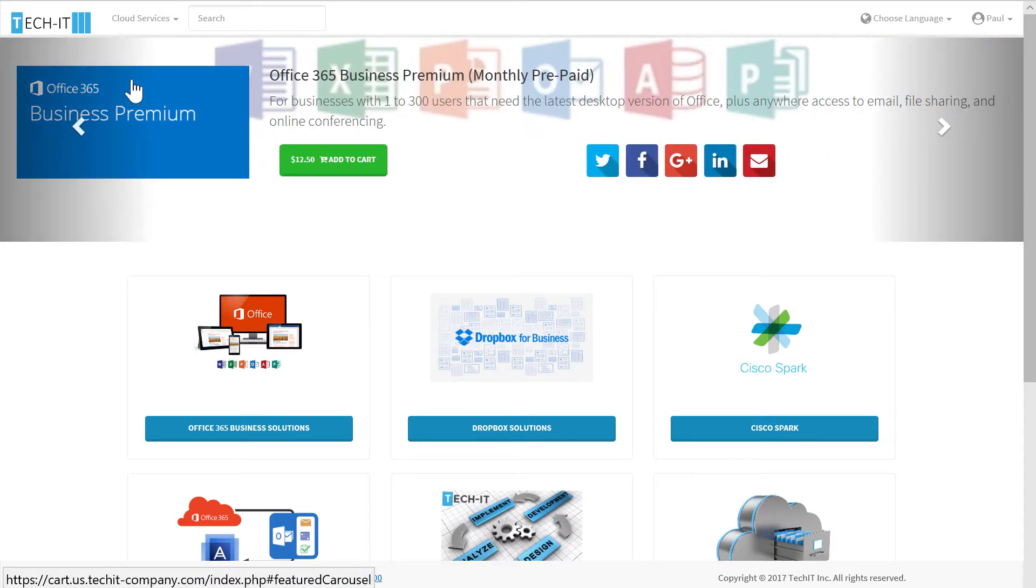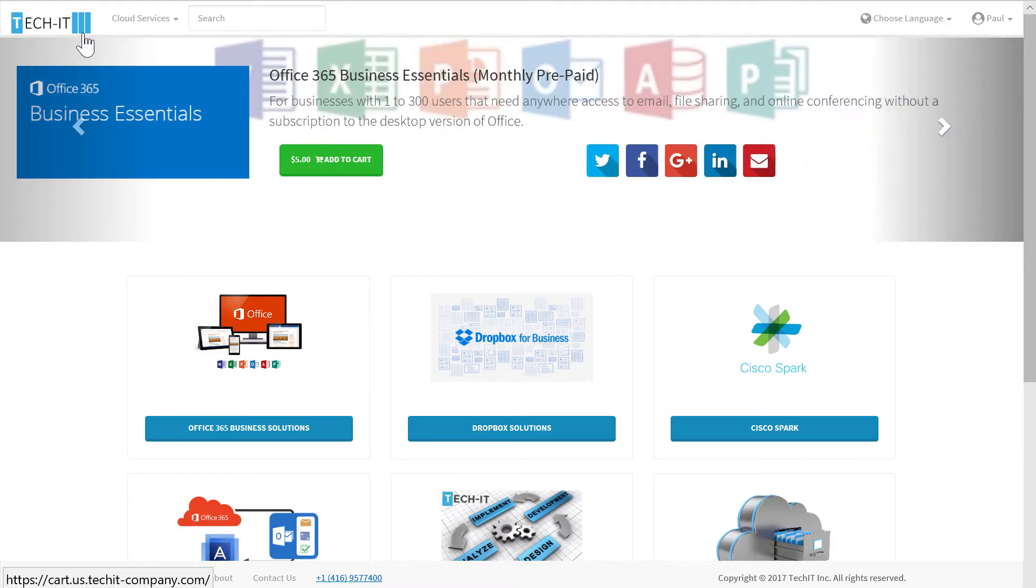What you're seeing on this homepage is a sample first page of an Ingram Micro reseller's storefront. It is branded and labeled under the reseller's name. In this case, Tech IT.